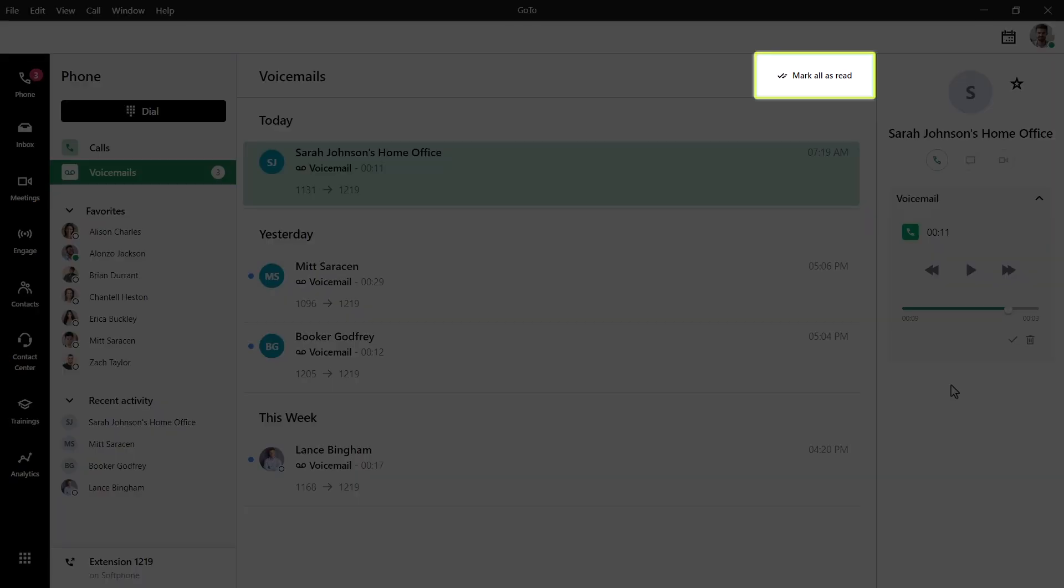As one final thing, take note of this option you can click if you want to mark all of your voicemail messages as read.